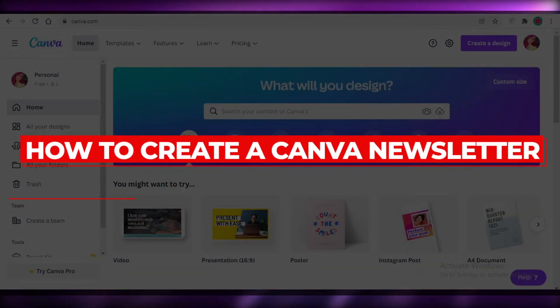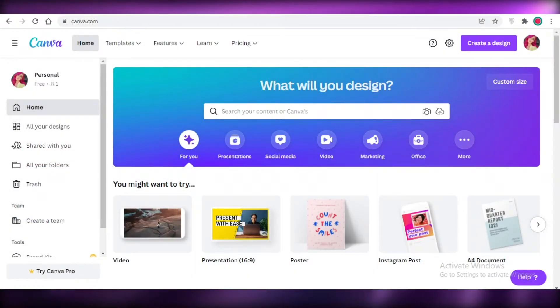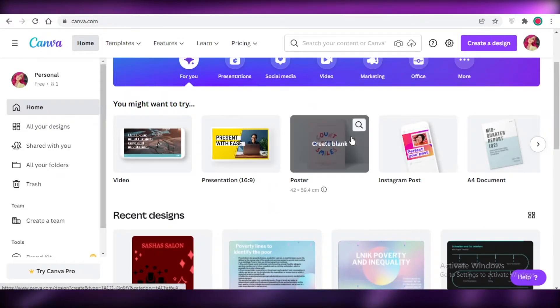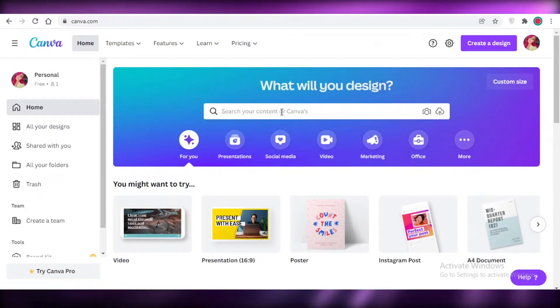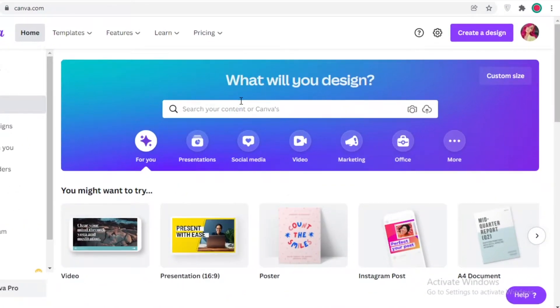How to create a Canva newsletter step by step. Hey guys, welcome back to the YouTube channel. In this video I'm going to be showing you how you can create a simple newsletter using Canva, so let's get into it.